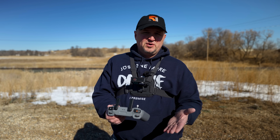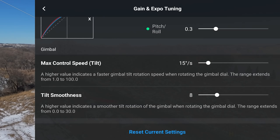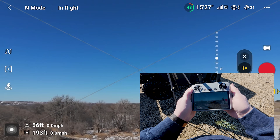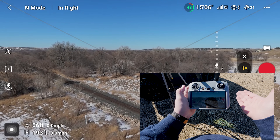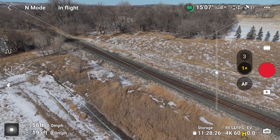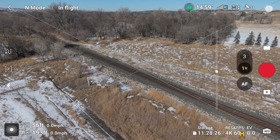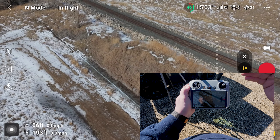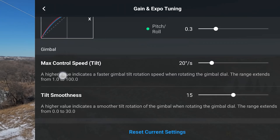Maximum Control Speed controls your gimbal tilt speed. At 100 degrees per second it's way too sensitive, and at 1 degree per second barely moving even with the wheel pulled all the way. I recommend right around 15 to 20 degrees per second. Tilt Smoothness controls how gradually the gimbal stops after you release the wheel — with it set low the gimbal stops instantly, and with it higher around 15 it continues to tilt briefly after you let go.